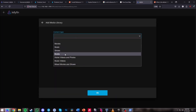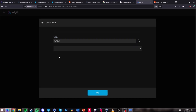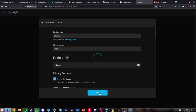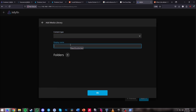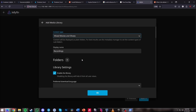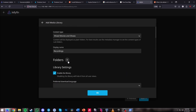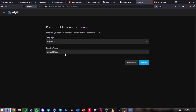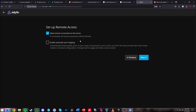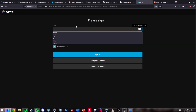Add another media library for Shows, click the corresponding directory, and hit OK. My last one is Recordings — set the display name to Recordings, set the content type to Mixed Movies and Shows, map it to the recordings directory, and hit OK. Now all libraries are set up. Hit Next, set your language — mine is English, United States — hit Next, enable remote connections if you want outside access, and hit Finish.